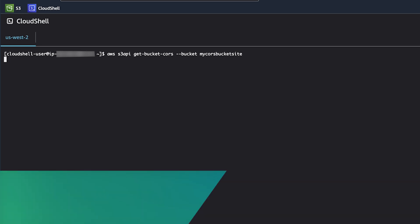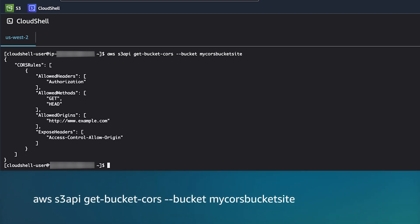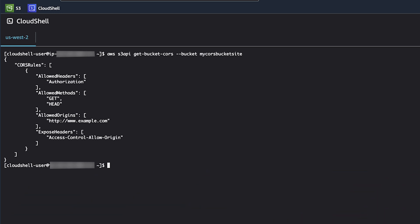You can verify the current CORS policy also using the AWS CLI. Use the following AWS S3 API command to retrieve the current CORS rule for your bucket.